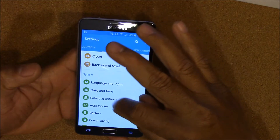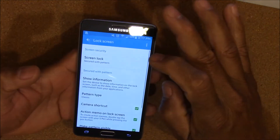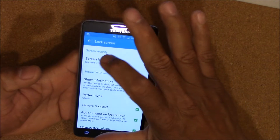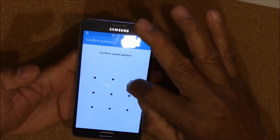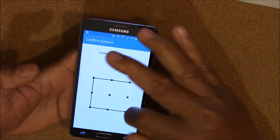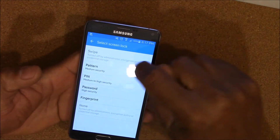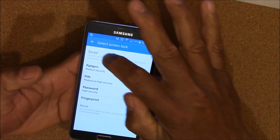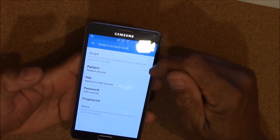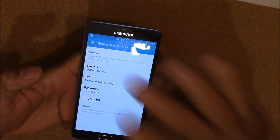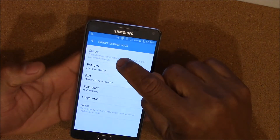If you go into your lock screen and you're changing your lock pattern and you want to go back to swipe, you'll see that it's grayed out and it tells you 'turned off by administrator policy or credential storage' — some kind of message like that. And you can see you can't go to none and you cannot go to swipe.